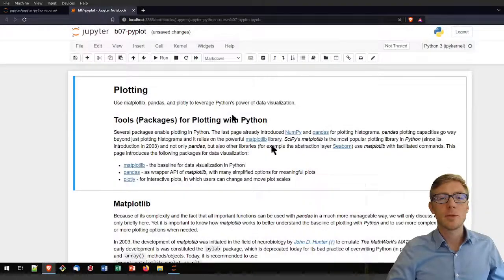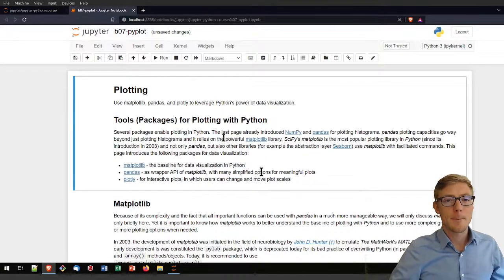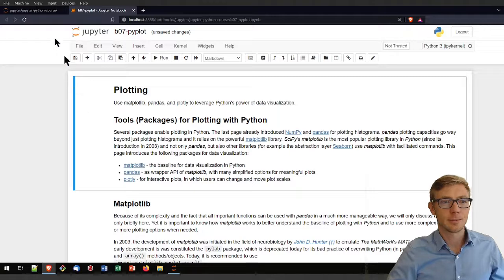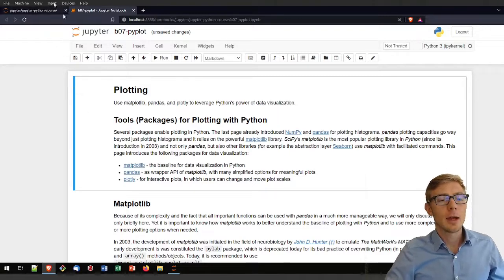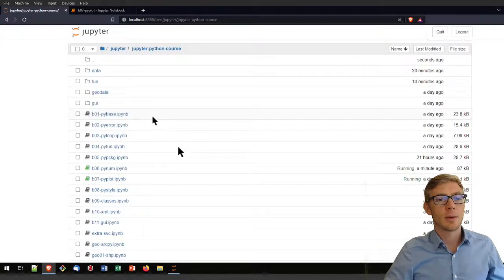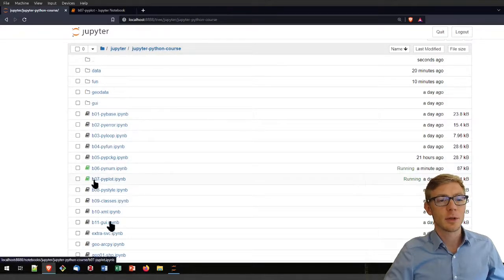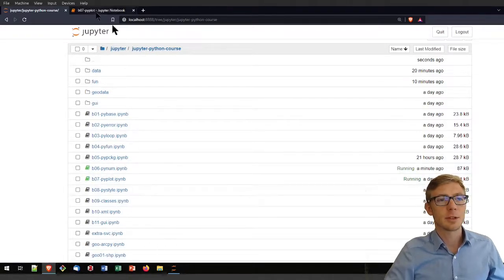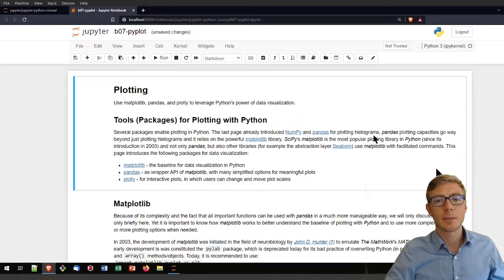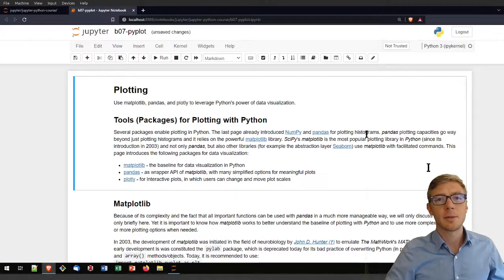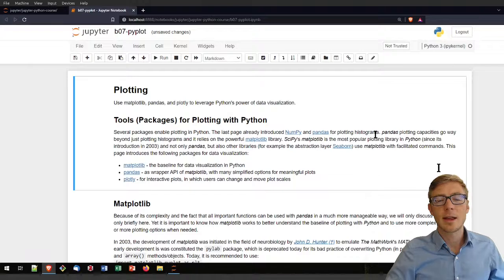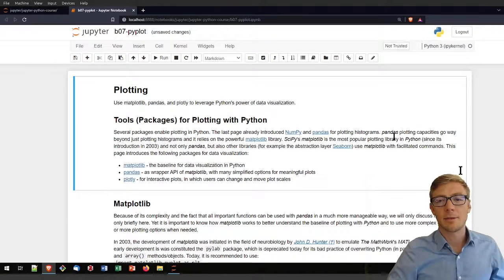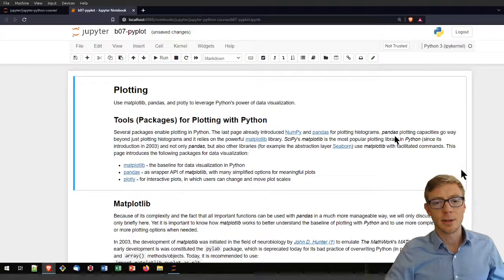Welcome to this tutorial on plotting with Python. I will use one of the Jupyter notebooks from the course repository, b07 pyplot.ipynb. At this time I will assume that you're familiar with NumPy and pandas and that you have a basic idea of functions and how to run your Python.